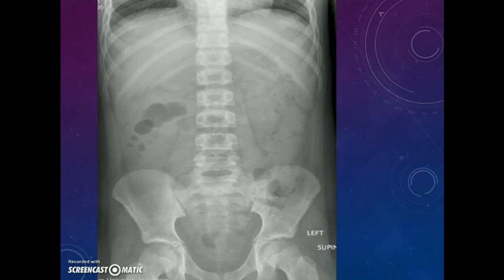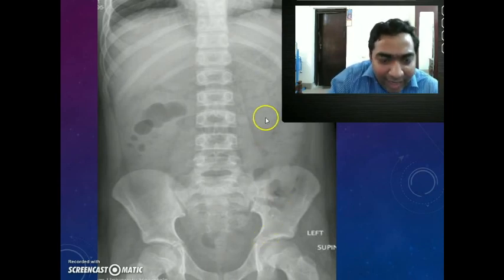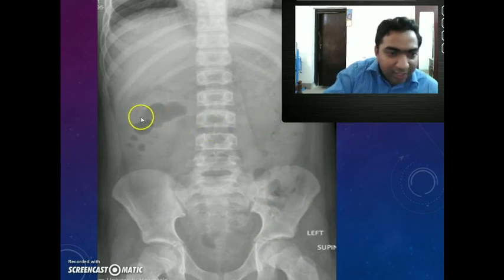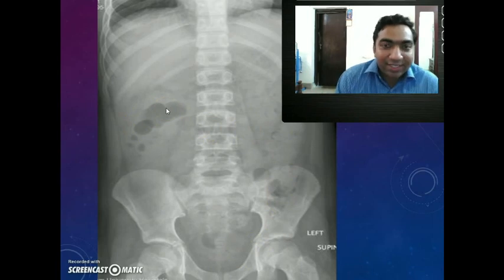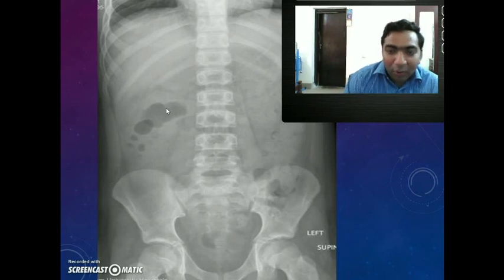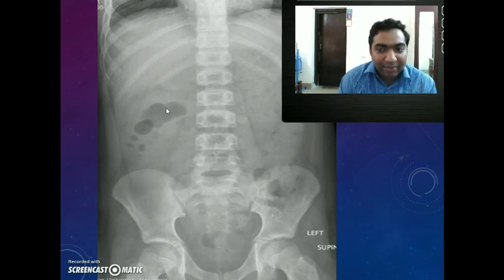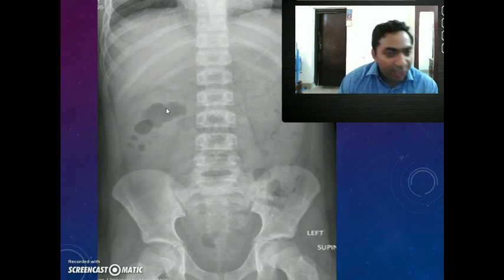Initially when we see an abdominal X-ray erect, we have a lot of doubts — like, is this granularity important? Is this air shadow important? But before looking into all those, always check the name, age, confirm the view, and go in an orderly manner. Look for the bony skeleton initially, then look for the soft tissue shadows, and finally the air shadows.